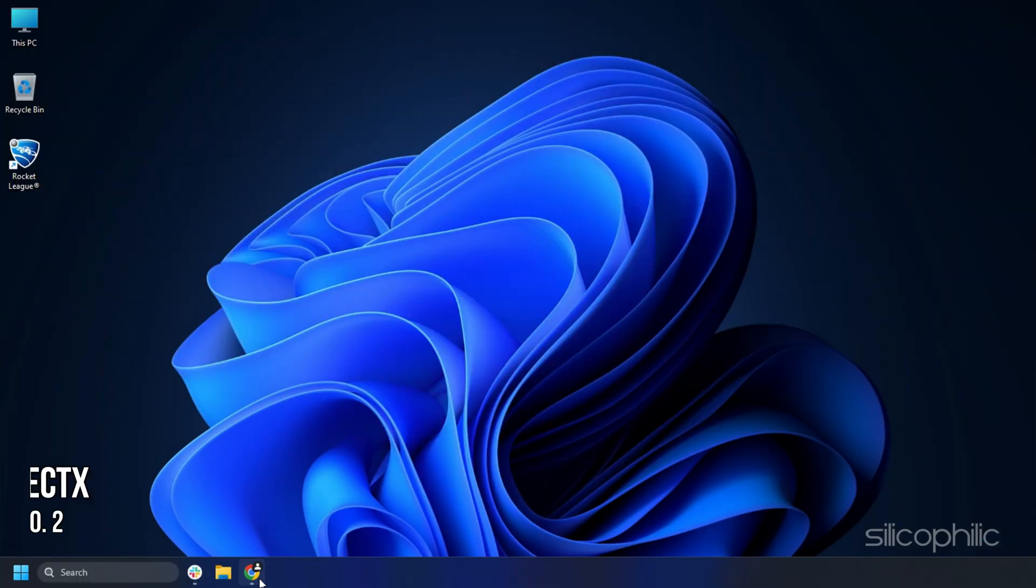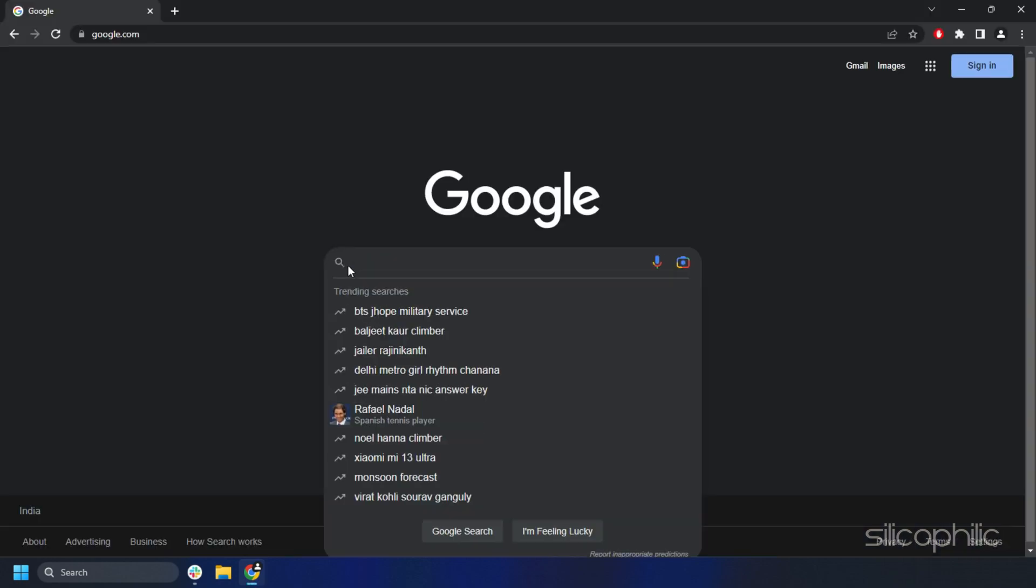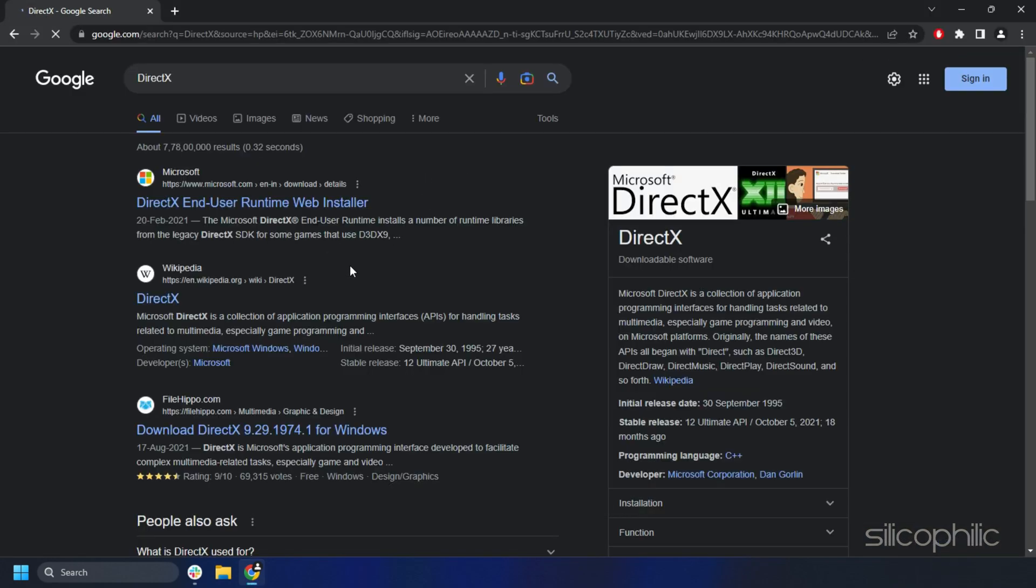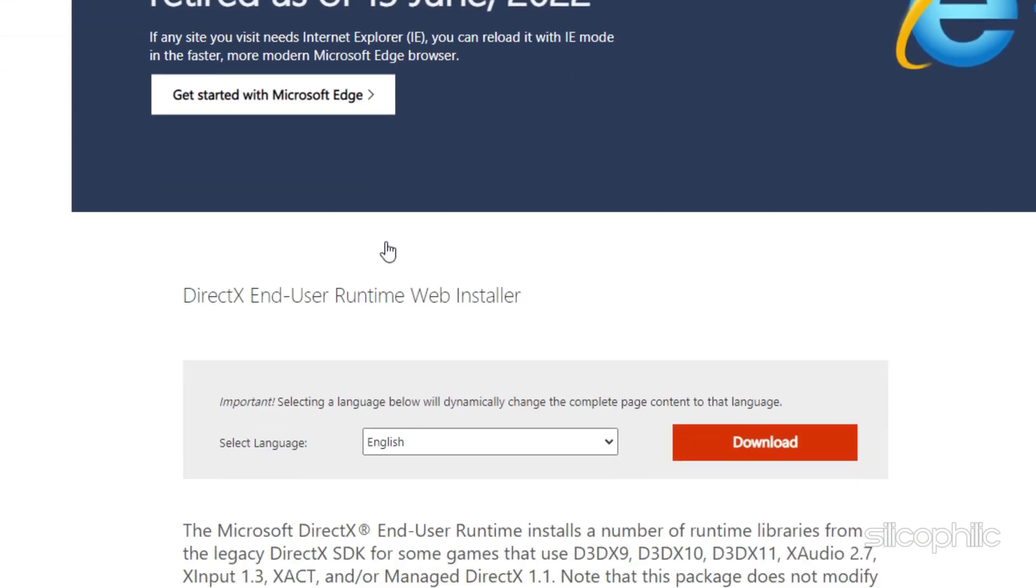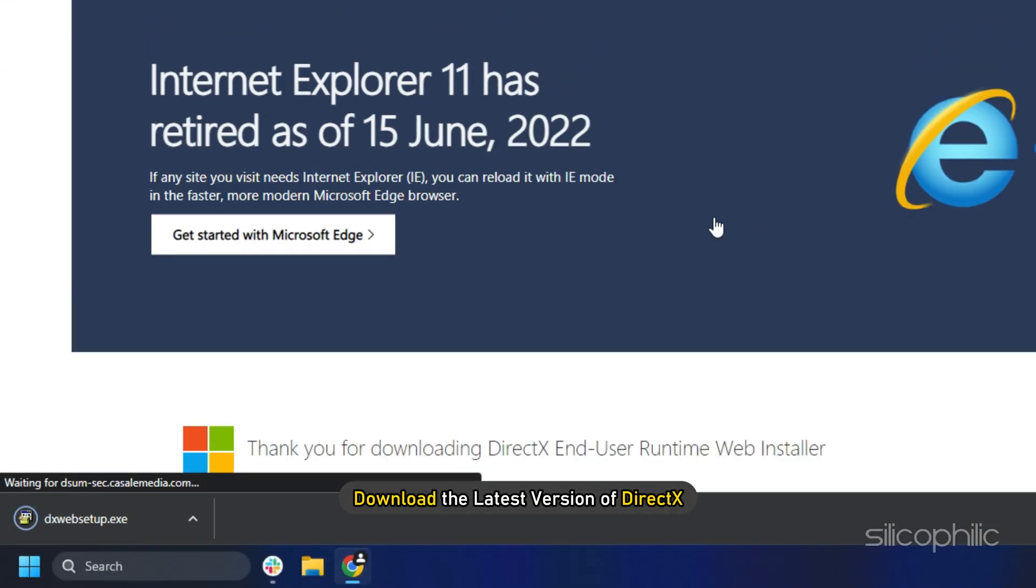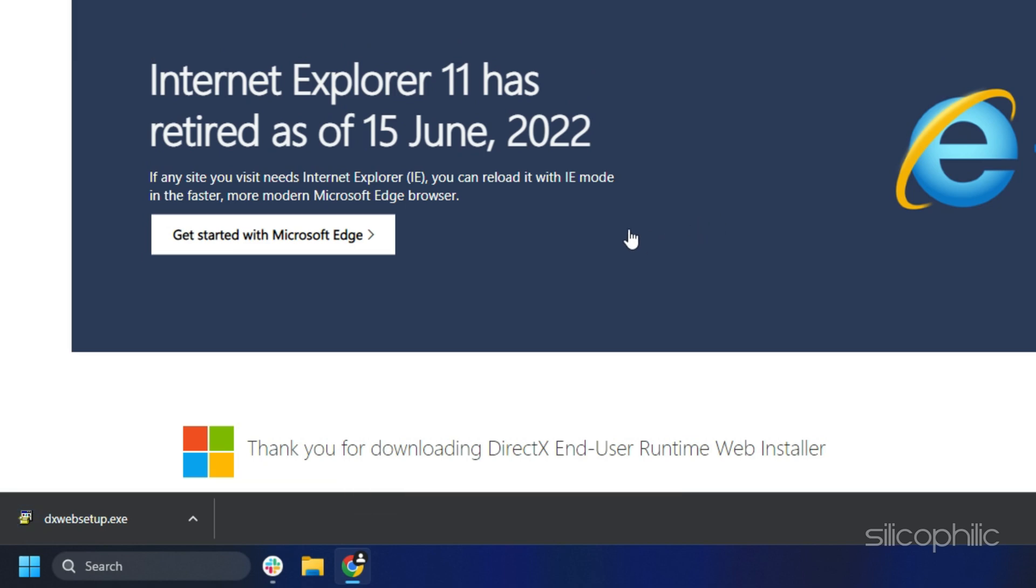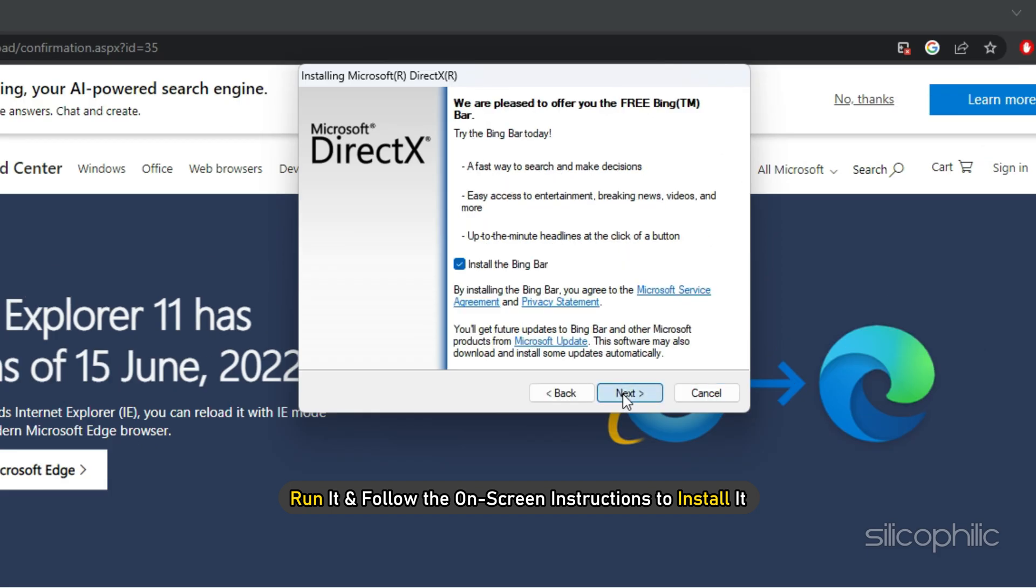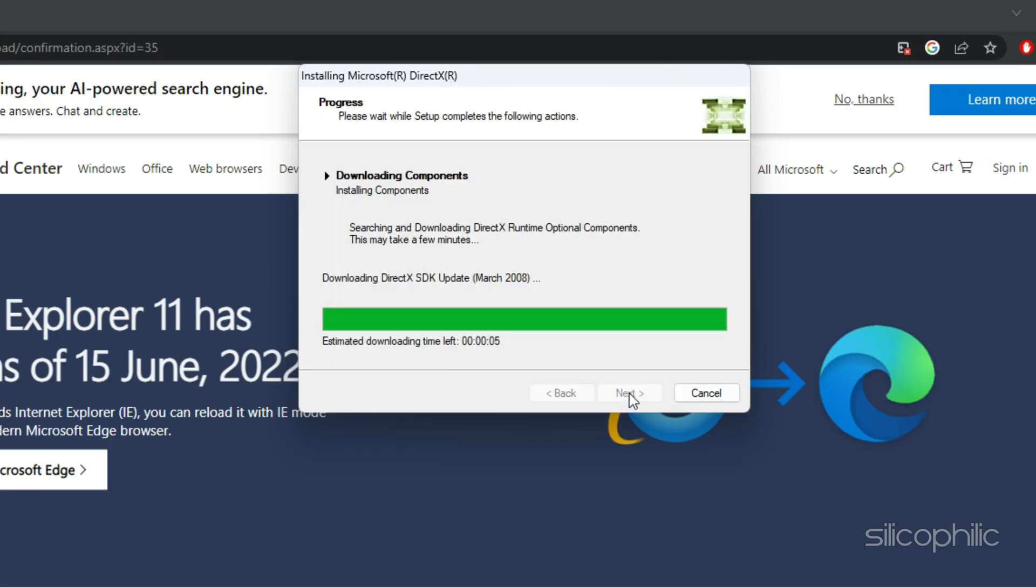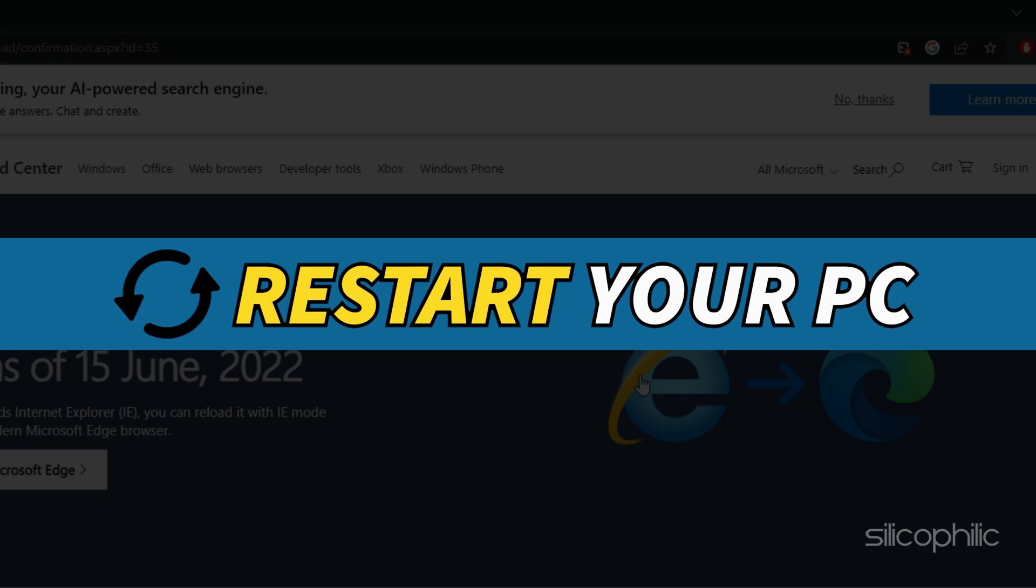Method 2. The next thing you can do is install the latest version of DirectX. Search for DirectX on Google and open the first Microsoft.com page. Next, download the latest version of DirectX. After the download completes, run it and follow the on-screen instructions to install it. Once the installation is complete, restart your PC.